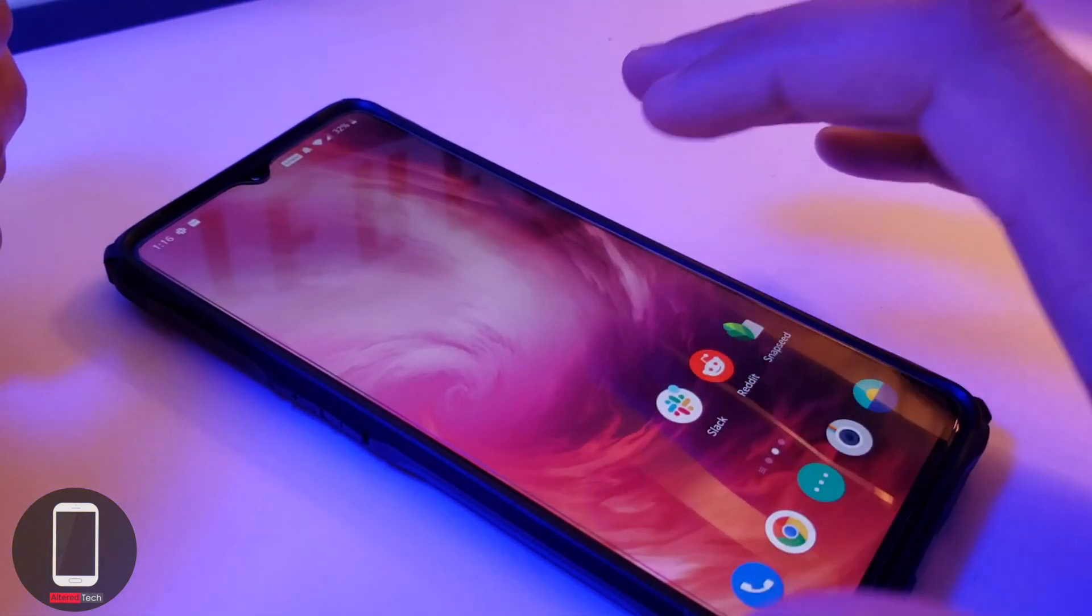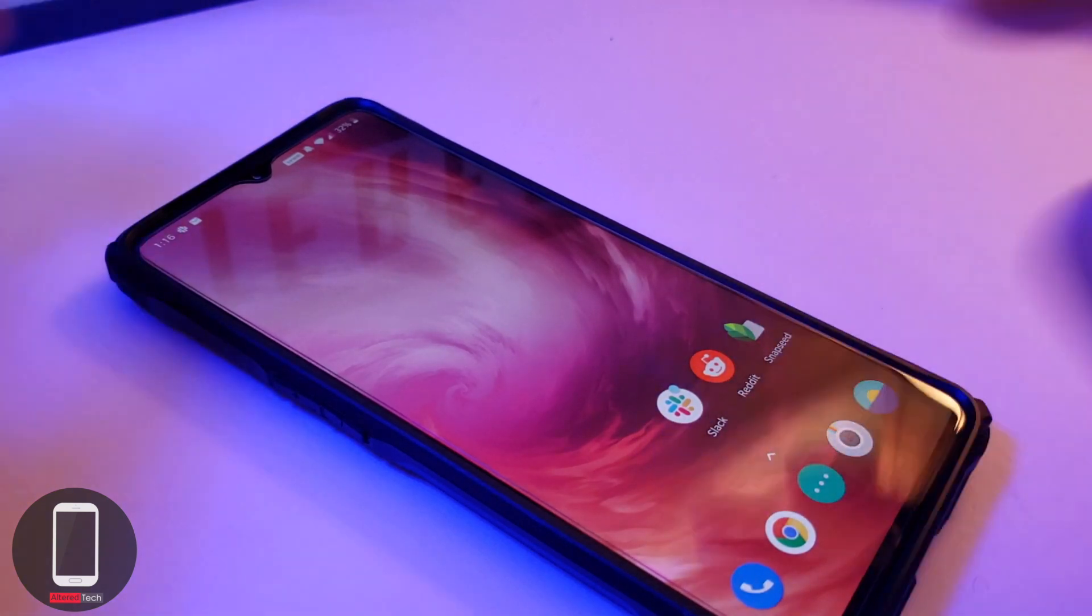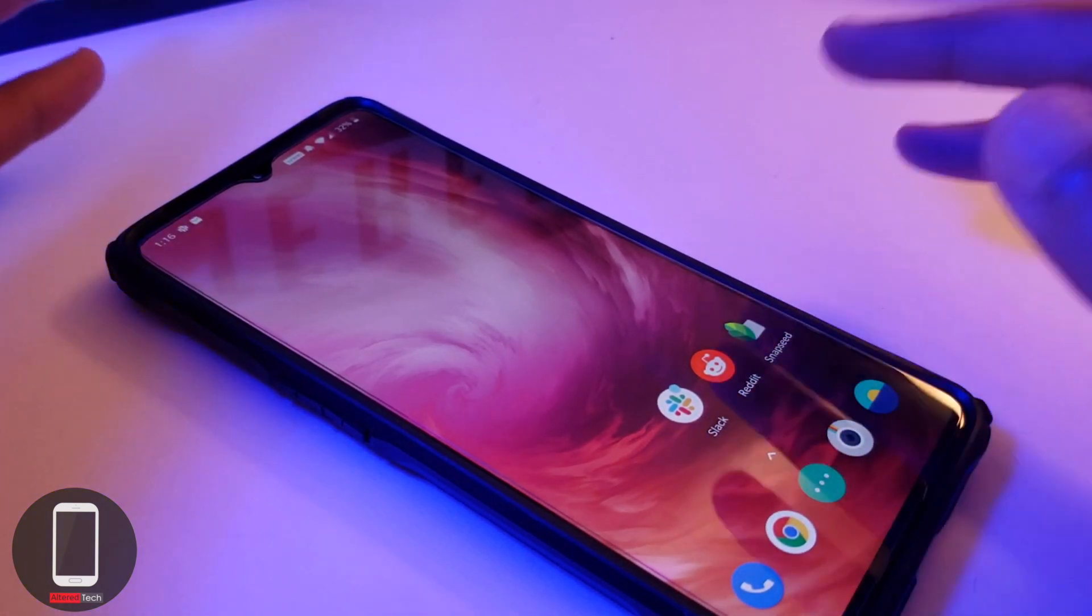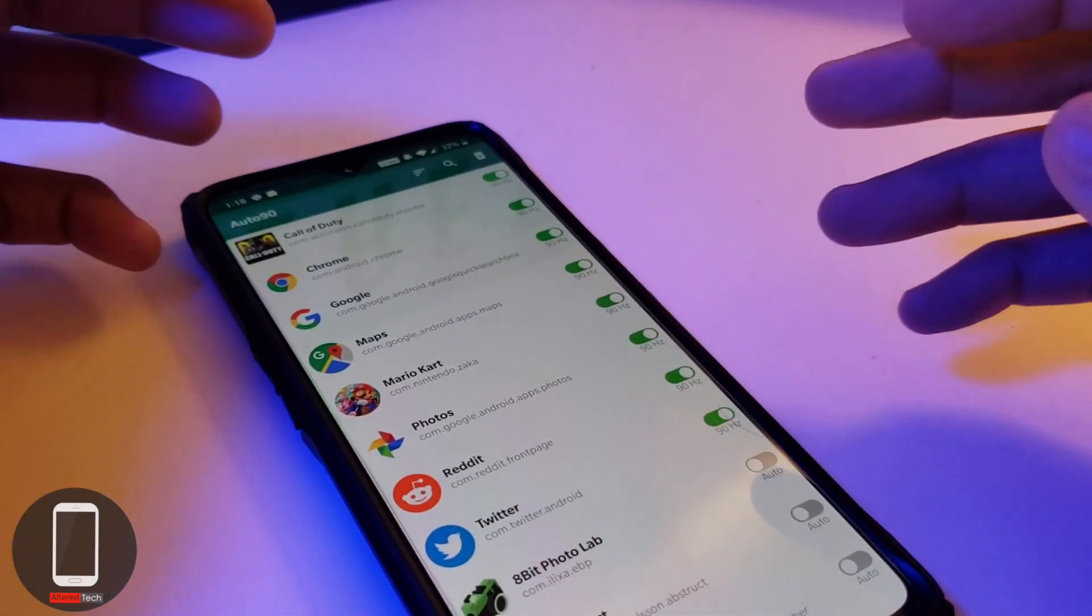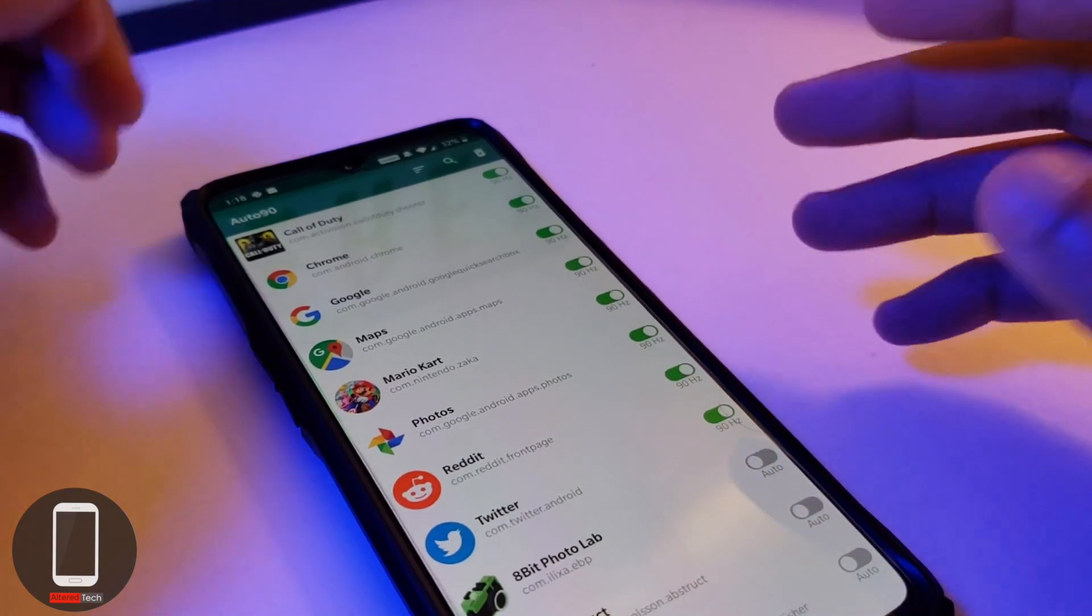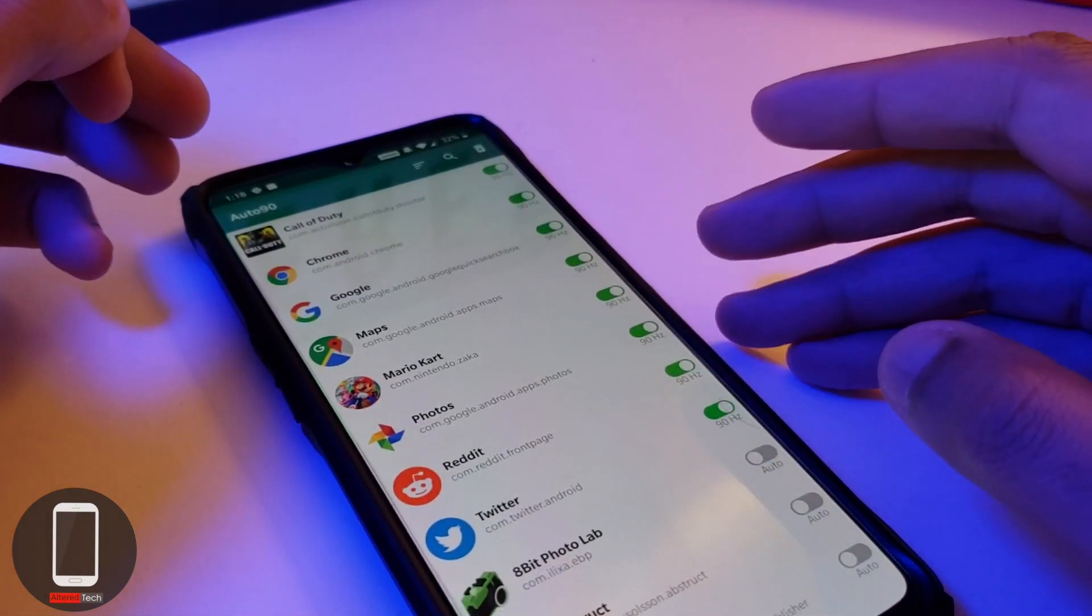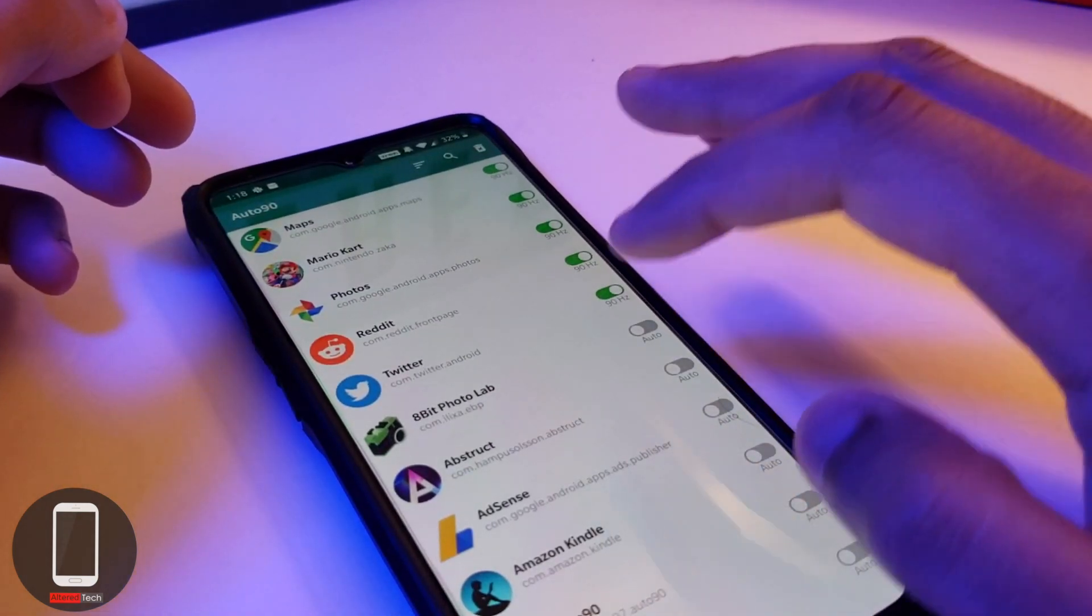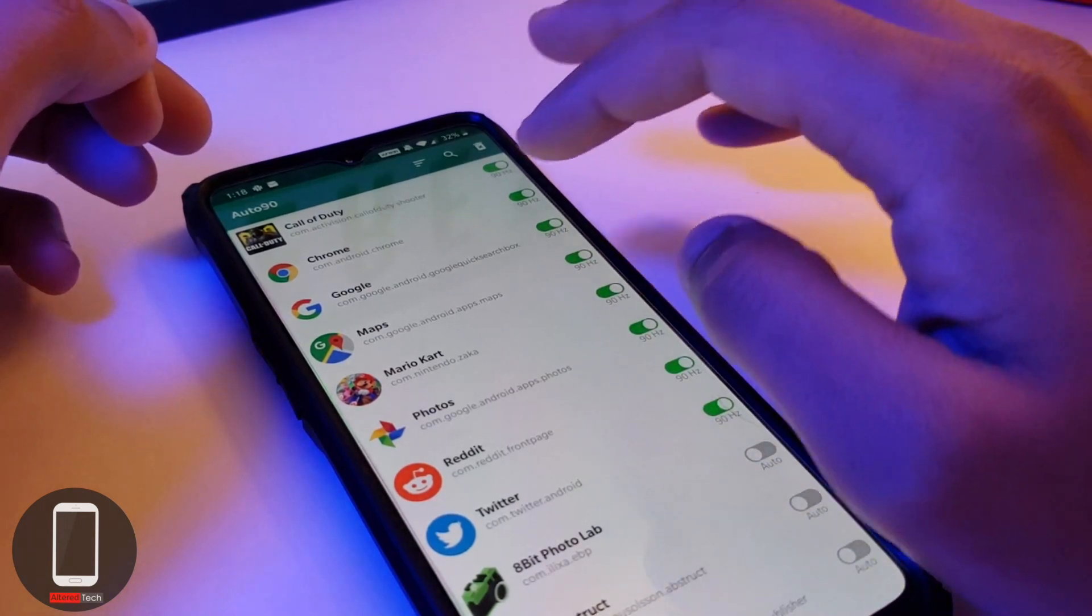It's going to cost you some money - about one dollar and 49 cents. Basically what this app does is it gives you the ability to change between 90 hertz, 60 hertz, and keep it at auto.